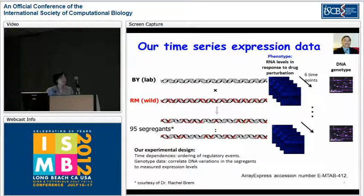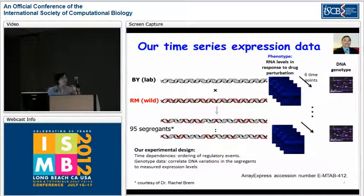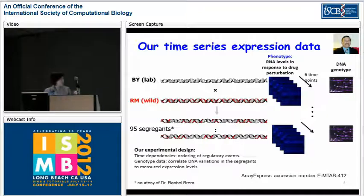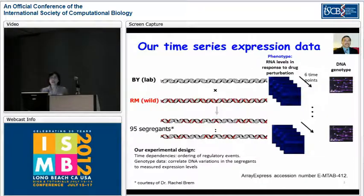The data we have generated is the time series expression data. Our goal is to capture large changes in expression levels. We have two goals in mind for experimental design: first, as the title of the talk suggests, we want to capture time dependencies so as to order regulatory events.